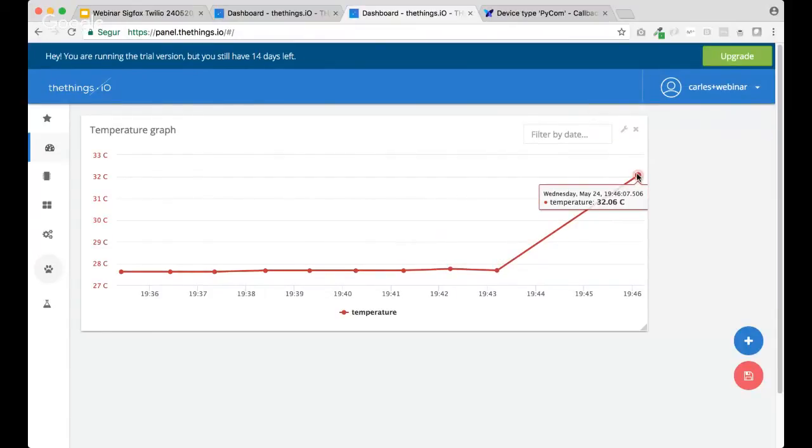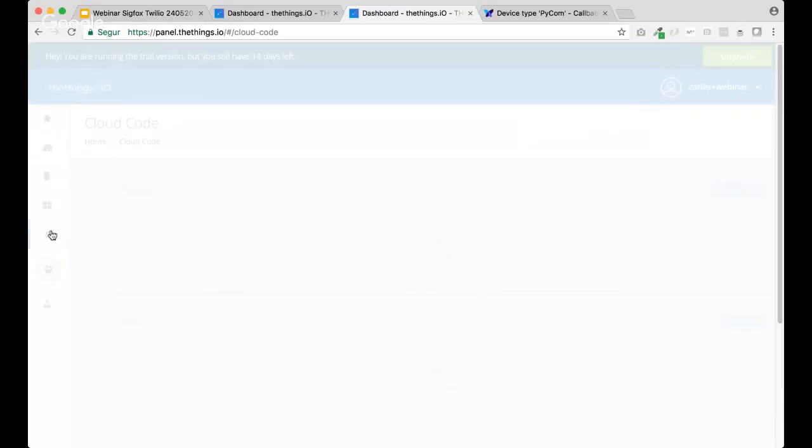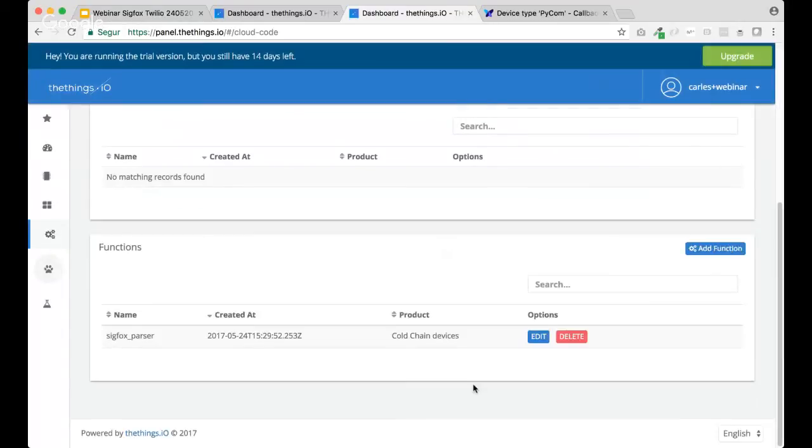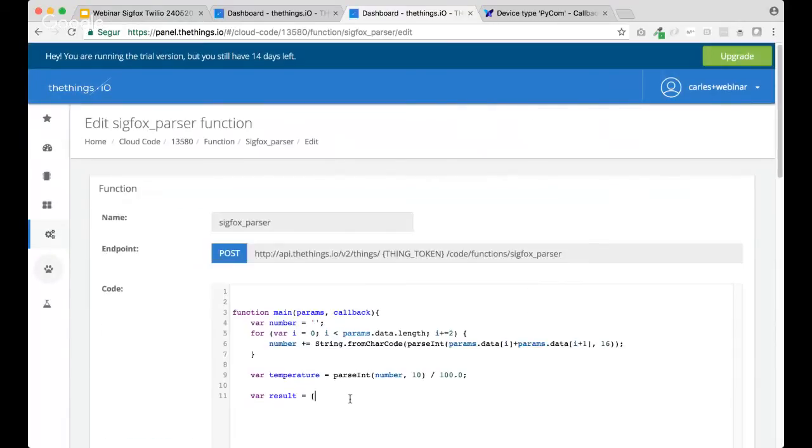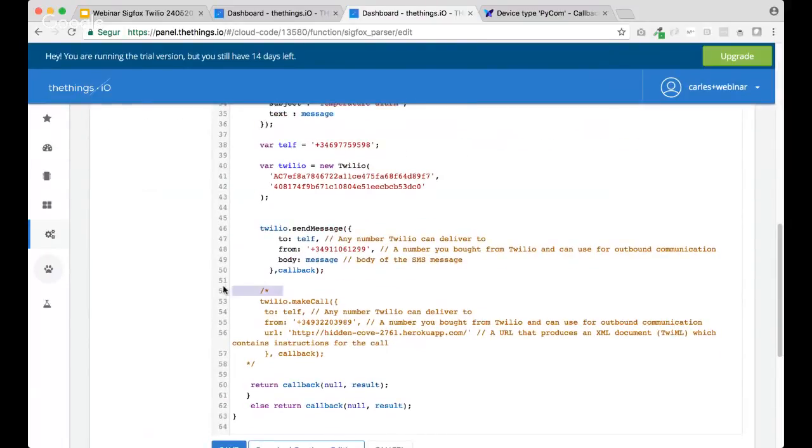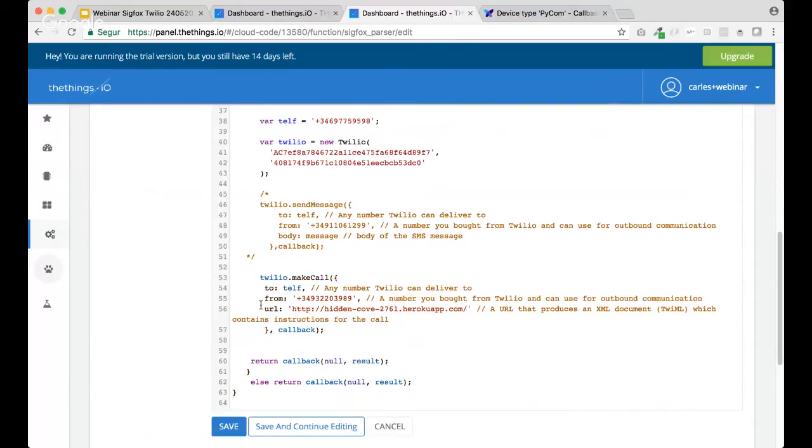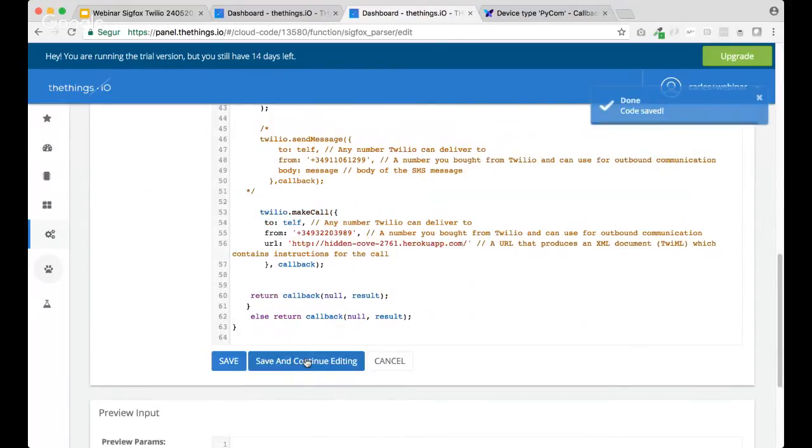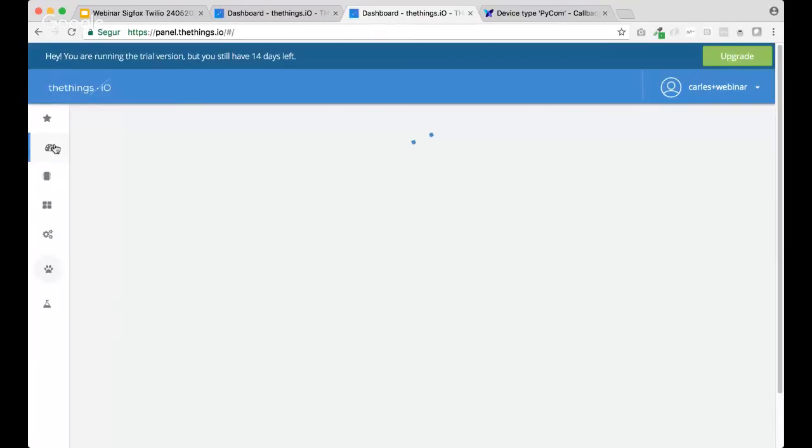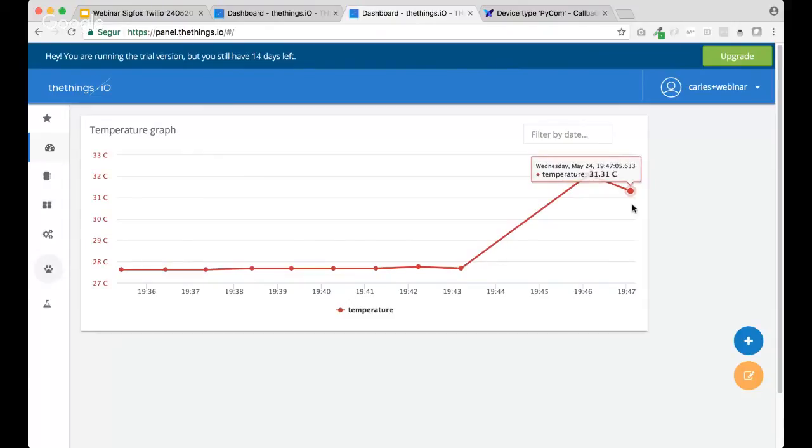So, yeah, we can go to the sensor as well to bring it to... So, actually, yeah, let's do, again, the phone call to show you that, again, we can do the... All right.